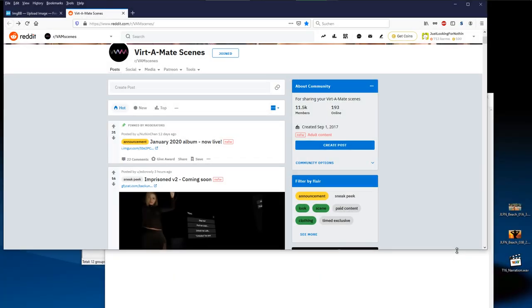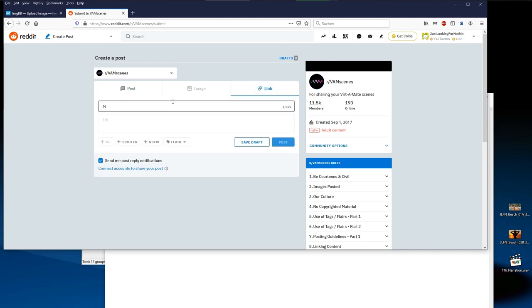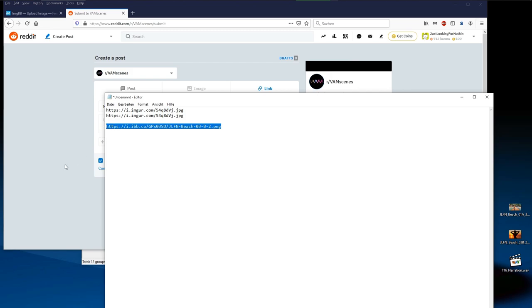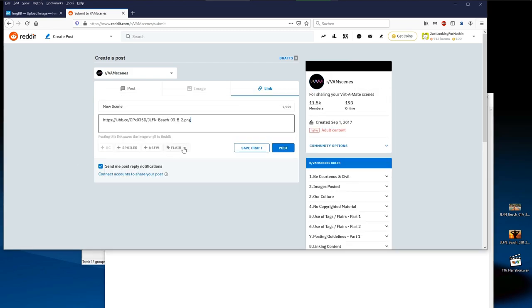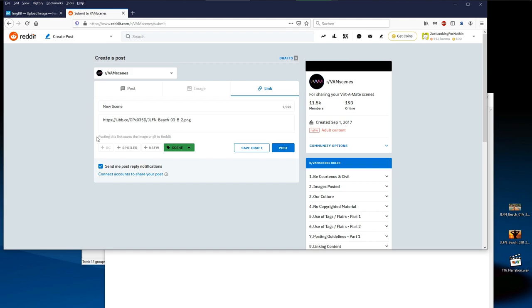Now that we have our direct image links from one of the two hosts, we can create our new post on reddit. Open your desired subreddit and log in with your reddit credentials. Click on create post, then on the link tab. Provide a good title for your post. Now paste the image link into the link field and do not forget to select a flair. Reddit detects that it is a direct image link and downloads the image to its own database.